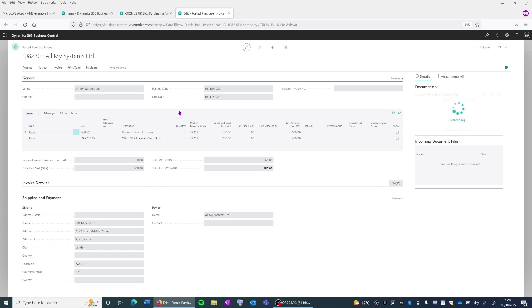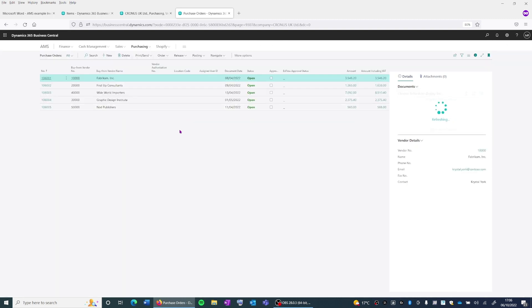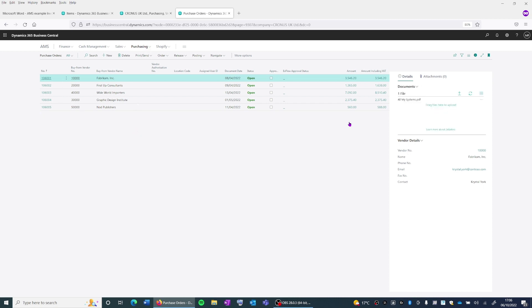If we now leave this page and go back to the original purchase order screen, you'll see that that order has now disappeared. And that's because it's been deleted as a purchase order, and all the information has been moved to the purchase invoice page.